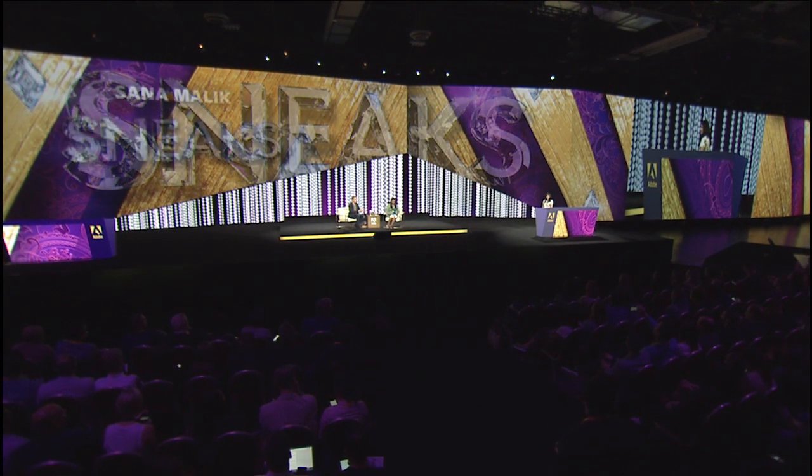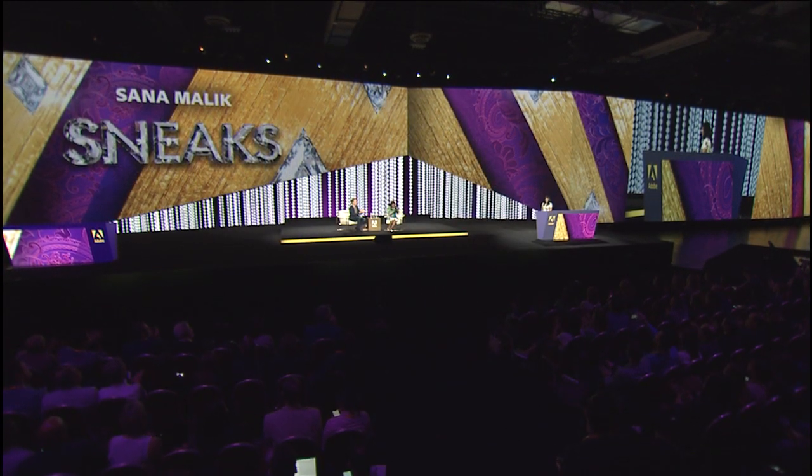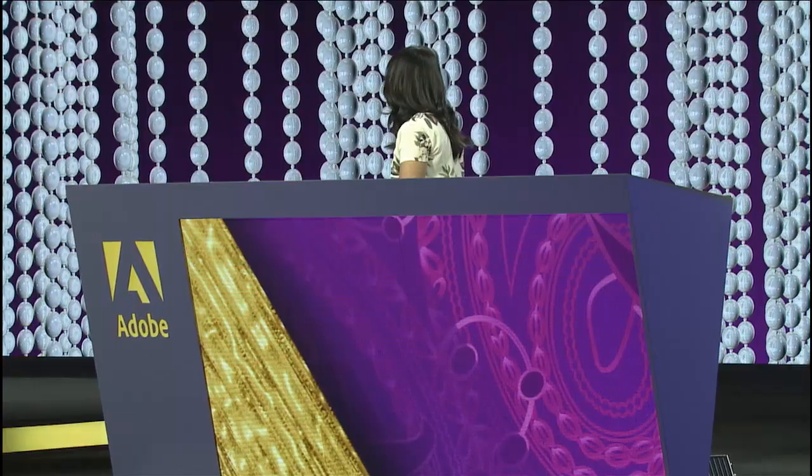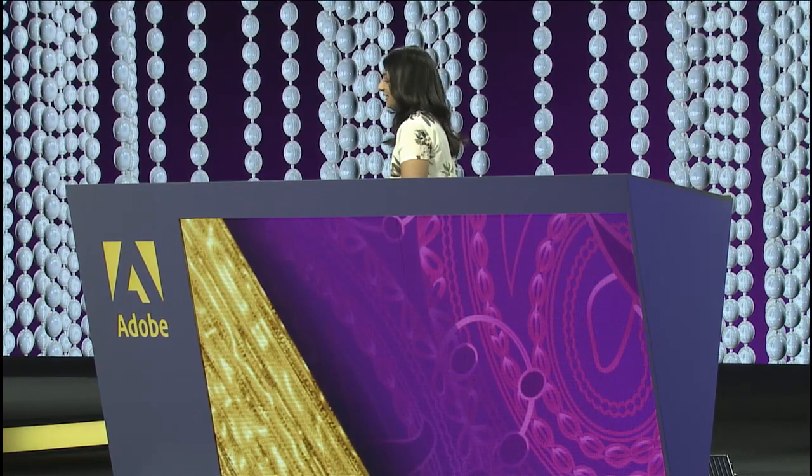First of all, let's welcome Sada to the stage. And then Sada, could you show us your technology, please? Yeah, thanks Steve. Hi Mindy. Hi. Hi everyone.